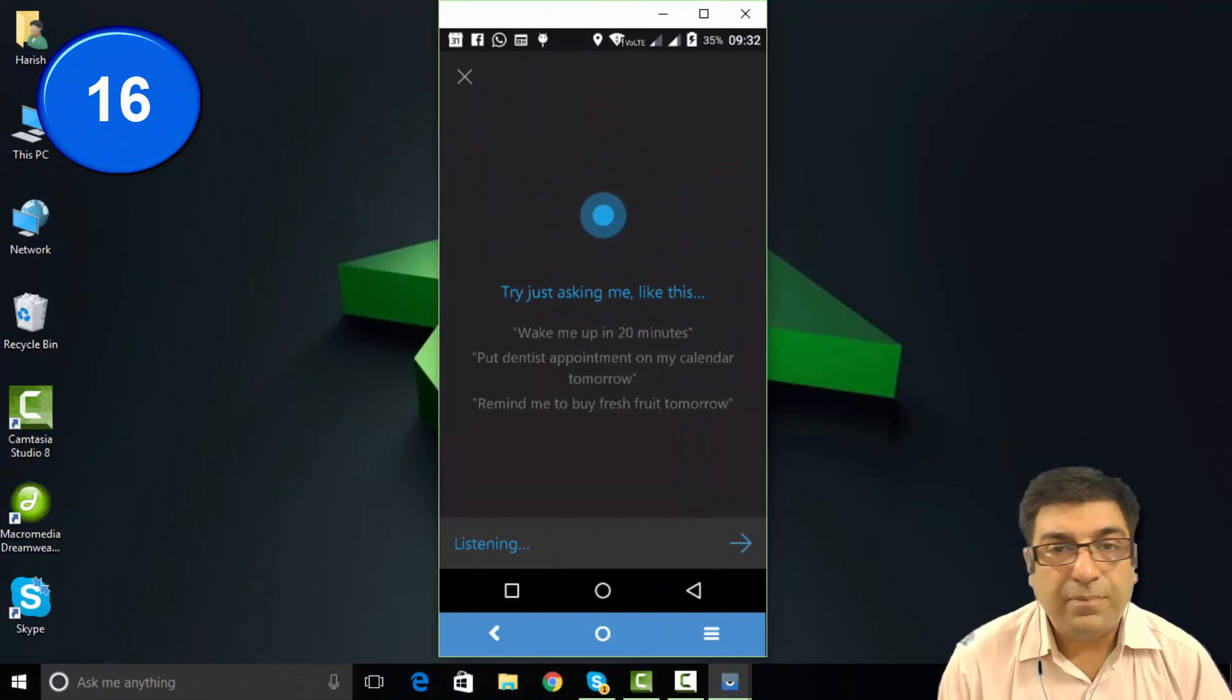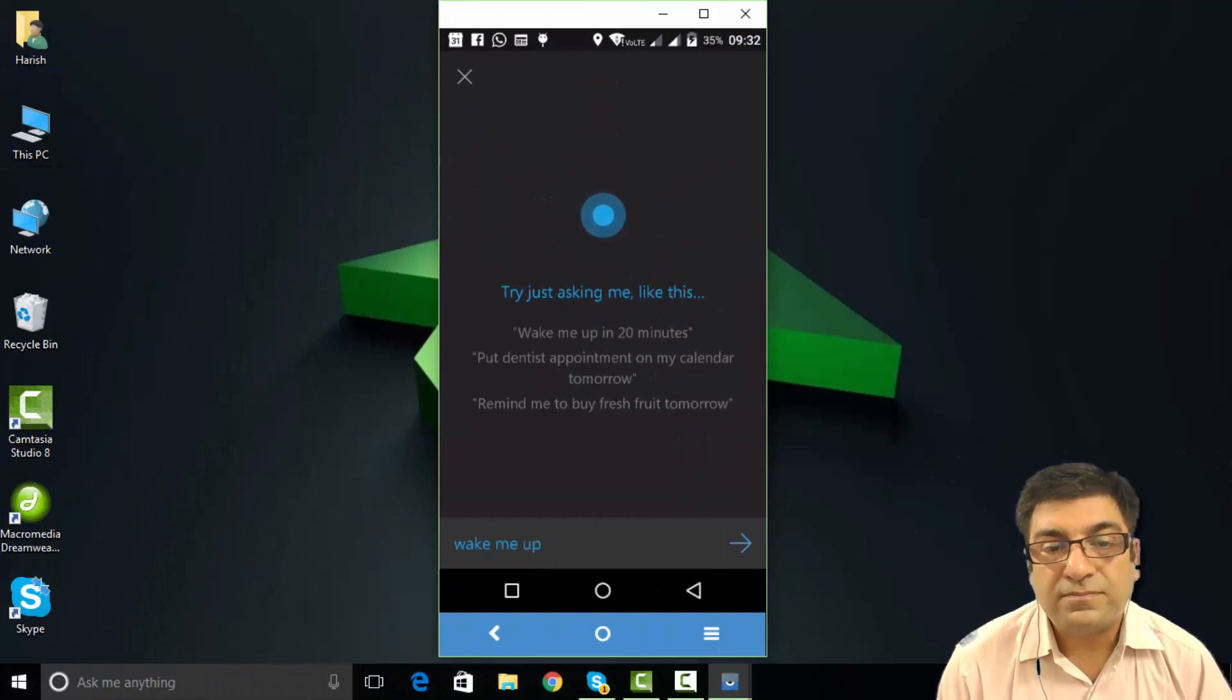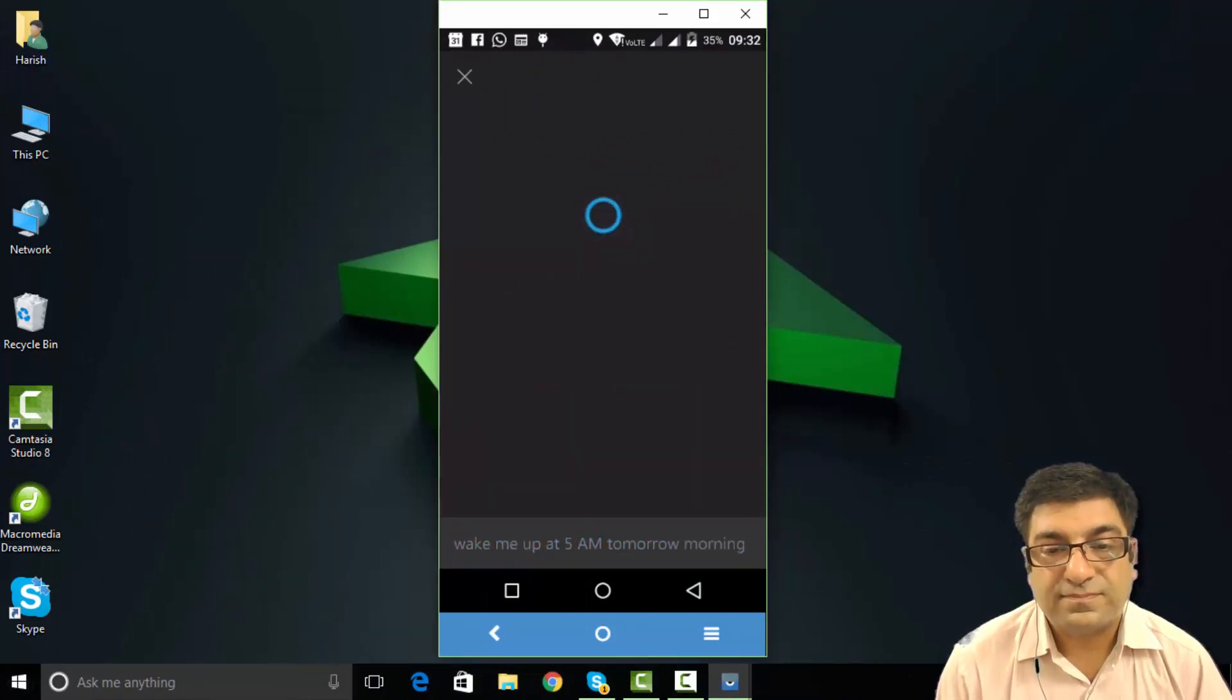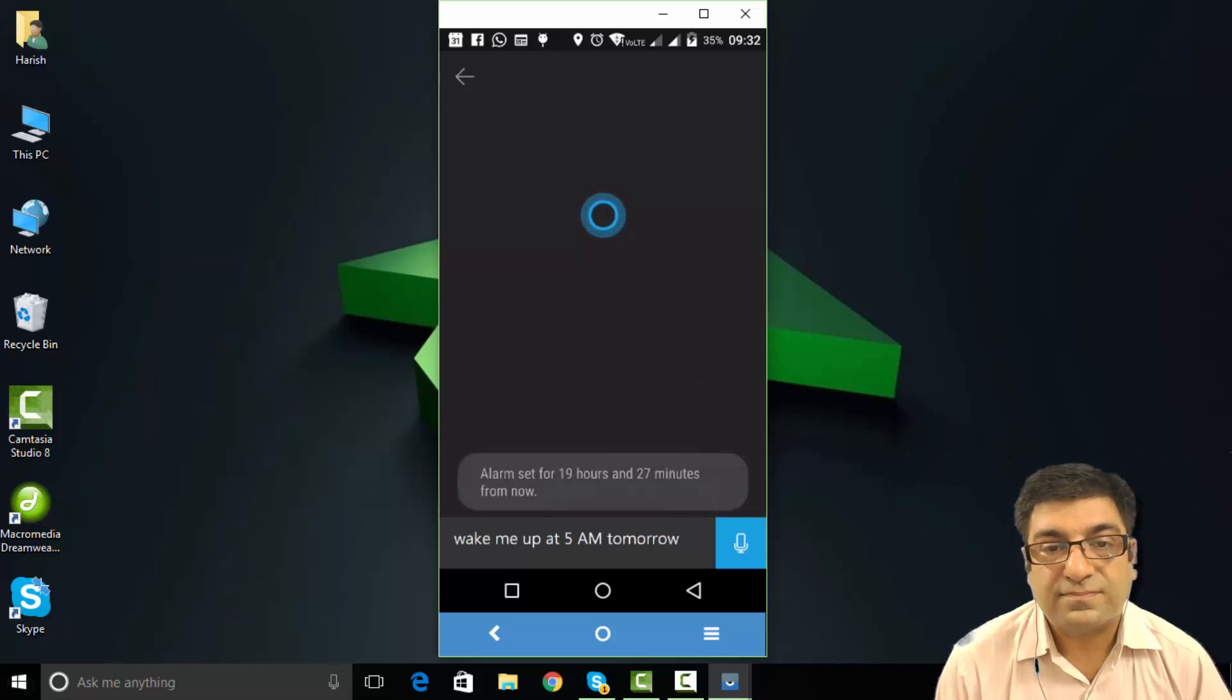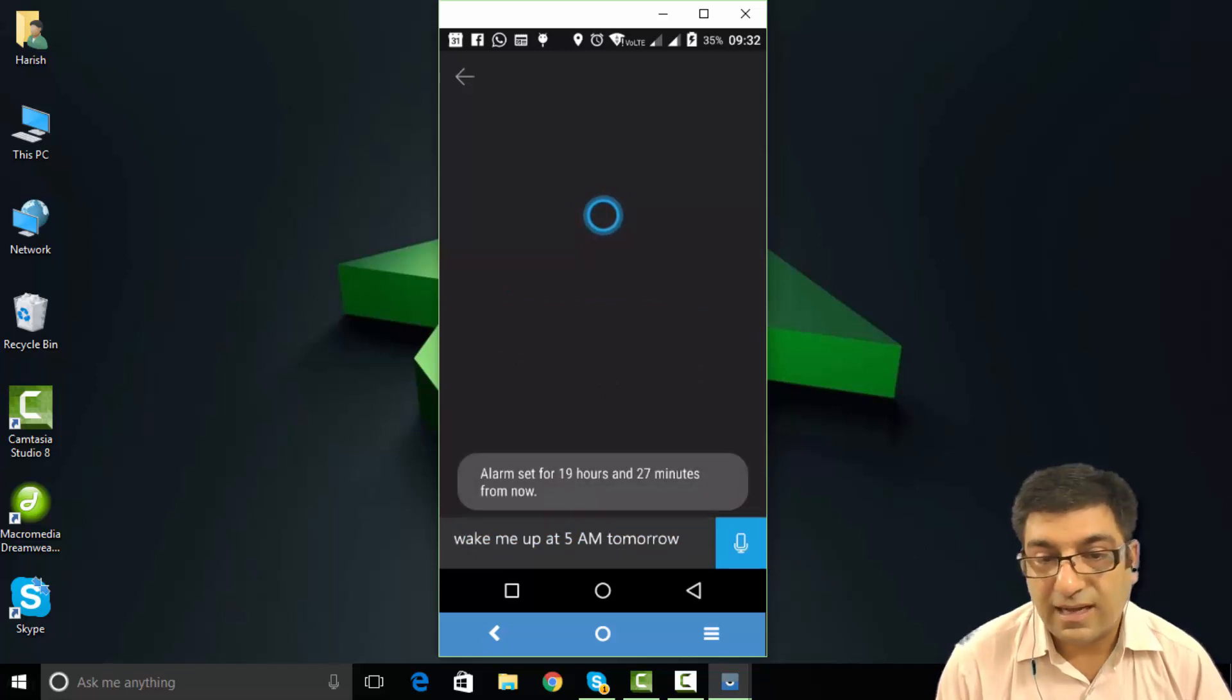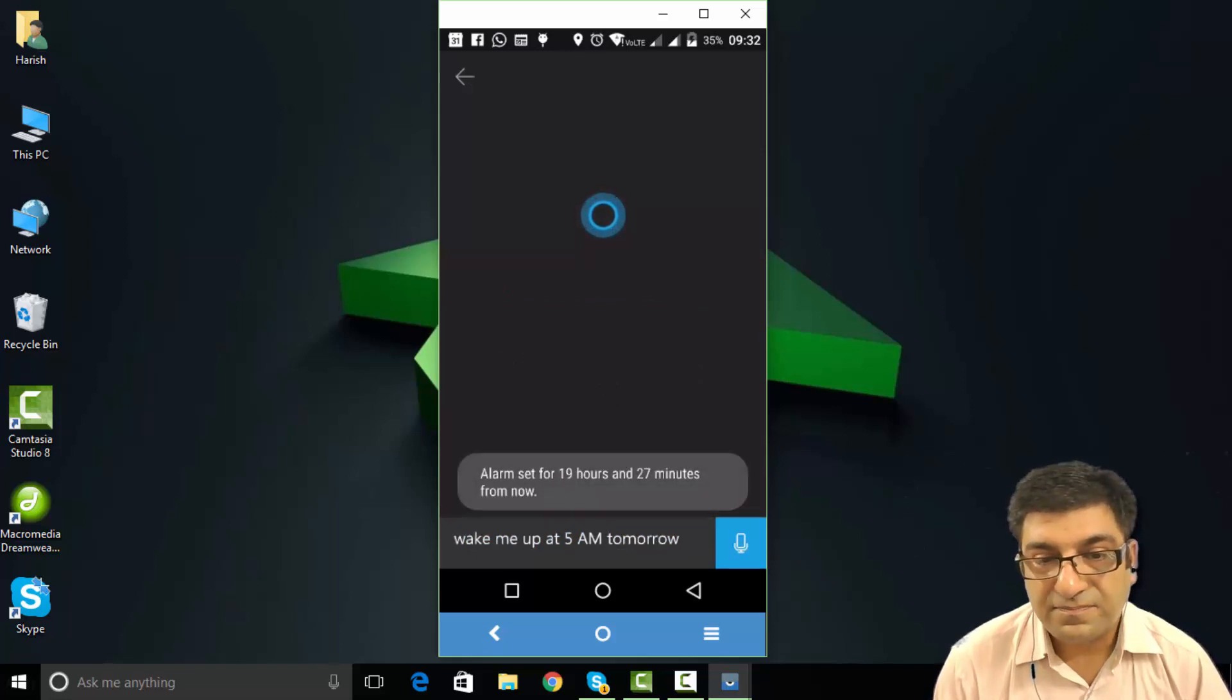Wake me up at 5 AM tomorrow morning. Alarm set.